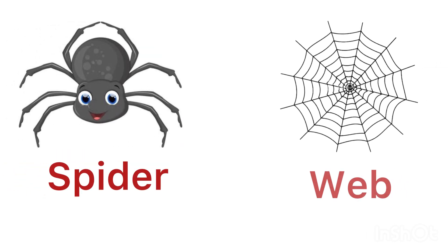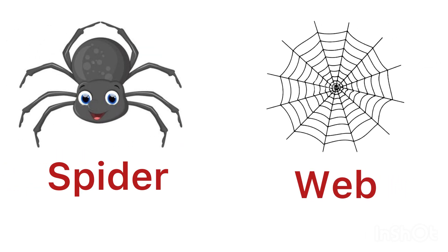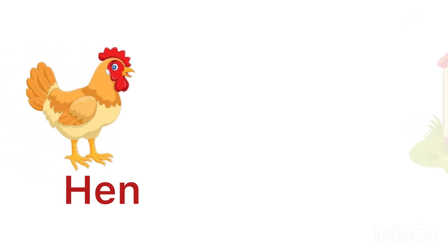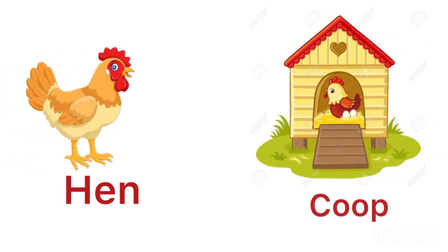Spider lives in a web. Hen lives in a coop.